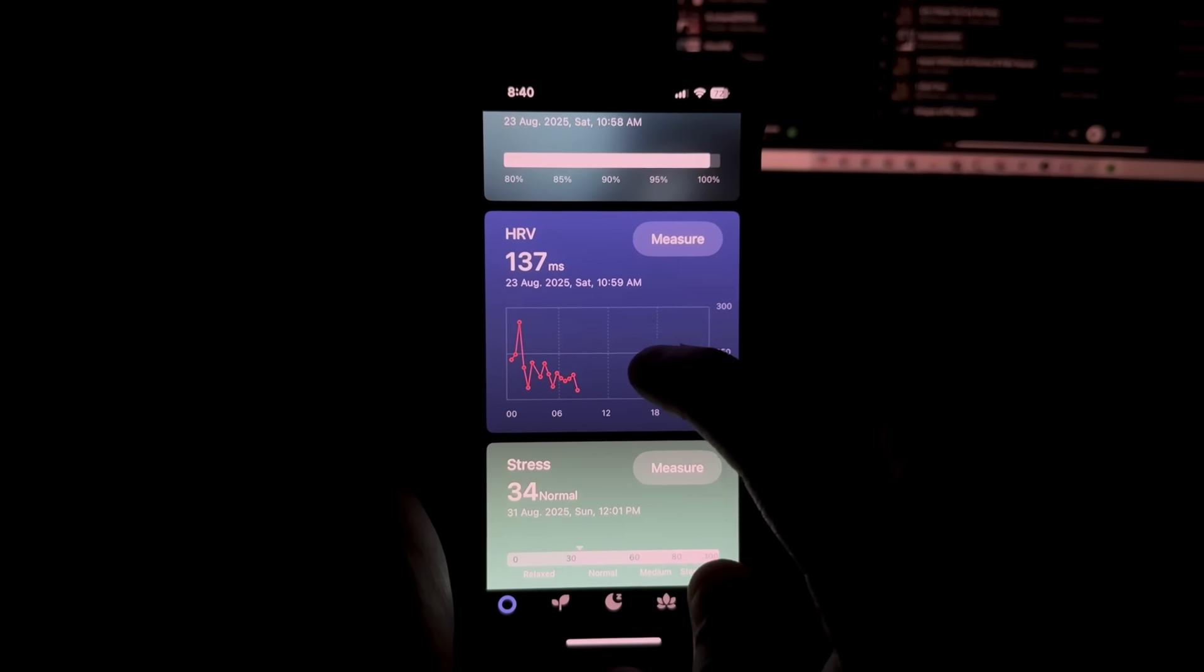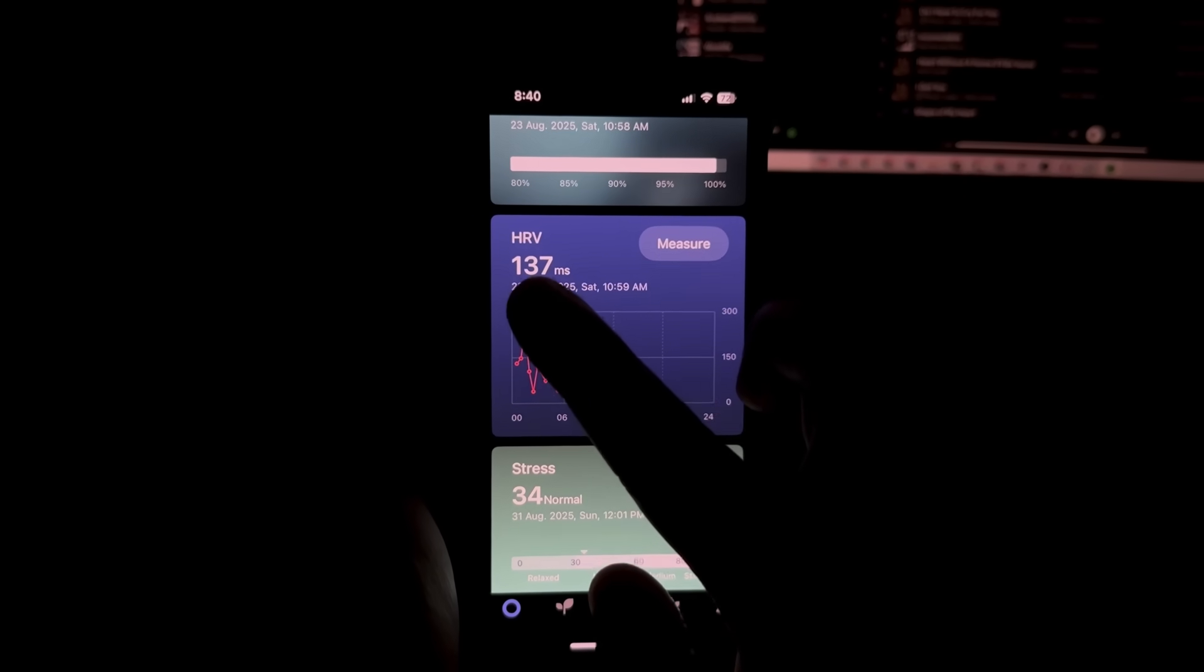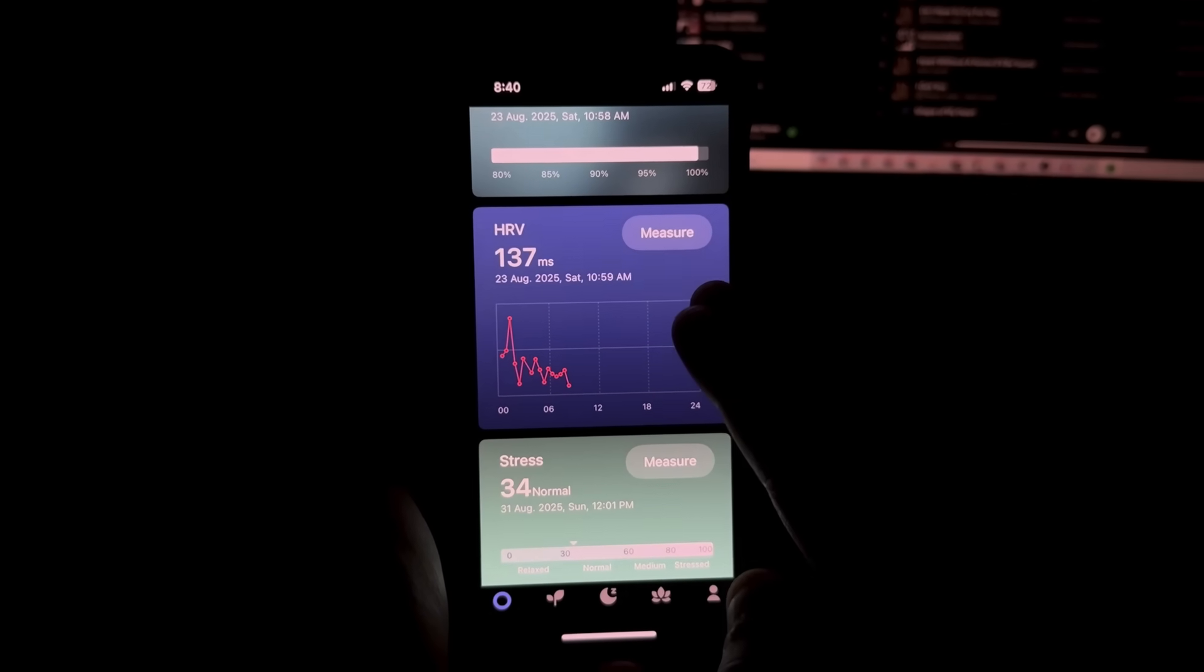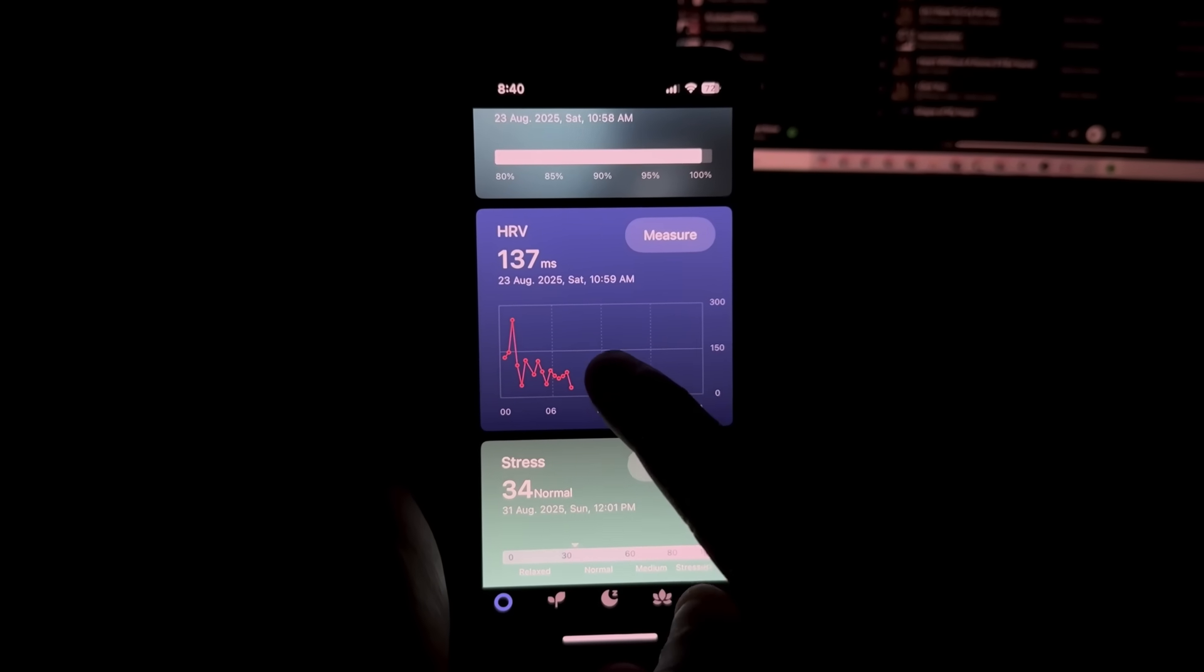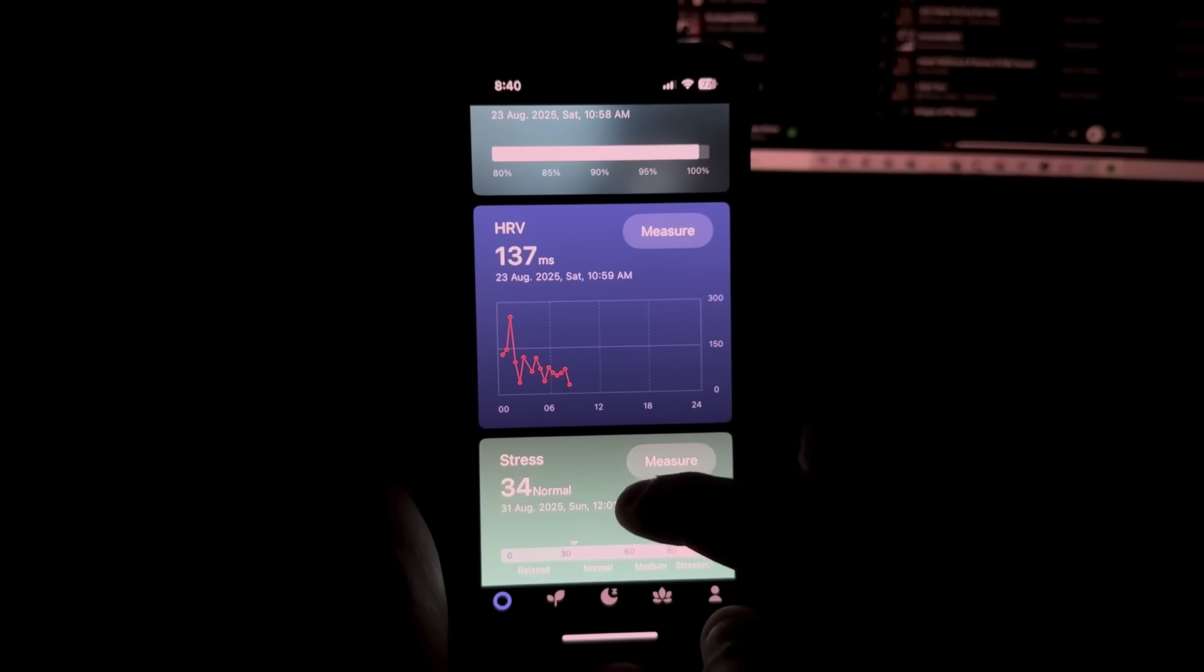We have heart rate variability here. It will tell you the milliseconds, I believe, in between beats. I look more into heart rate more than HRV but you do you.